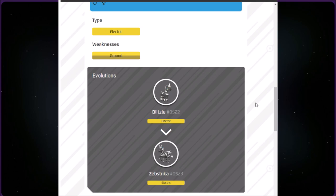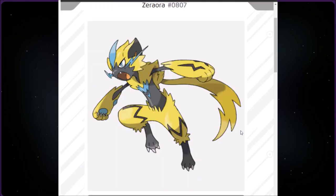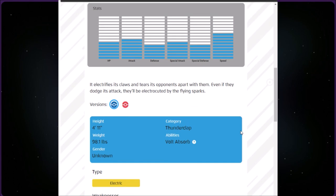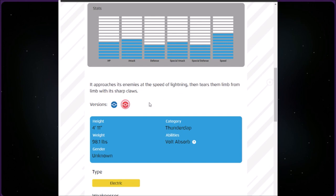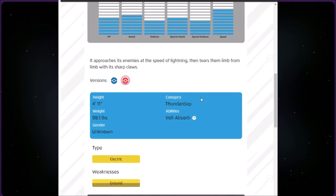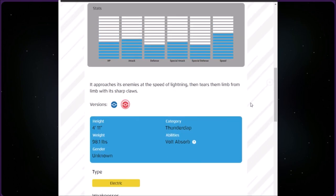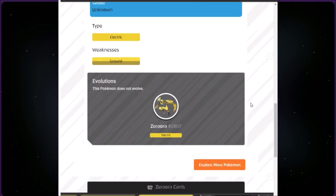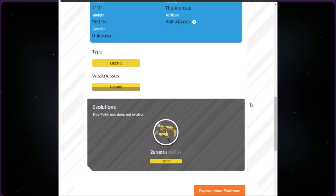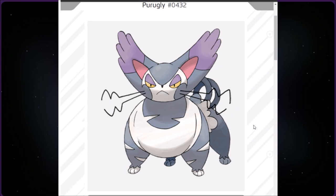This category is called Thunderclap. We have Zeraora at number 807. It is Electric type, four foot eleven, a little bit bigger than me, and 98.1 pounds. It electrifies its claws and tears its opponents apart with them. Even if they dodge its attack, they'll be electrocuted by the flying sparks. The red version says it approaches its enemies at the speed of lightning, then tears them limb from limb with its sharp claws. This Pokémon does not evolve.